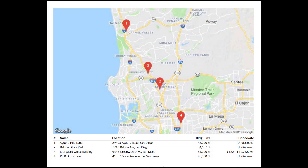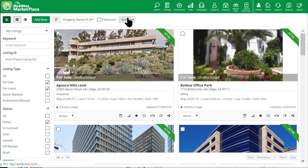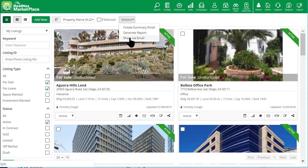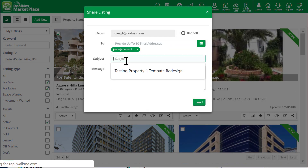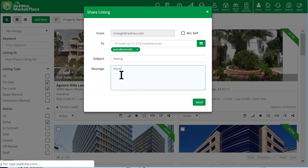When emailing, this will access your CRM contacts so you can just add who you wish to send, a subject line, a message, and hit Send.